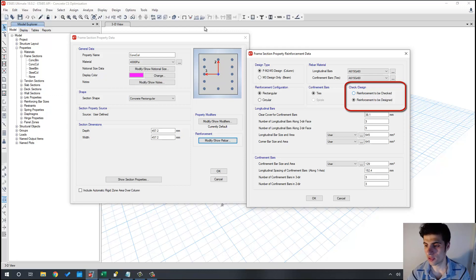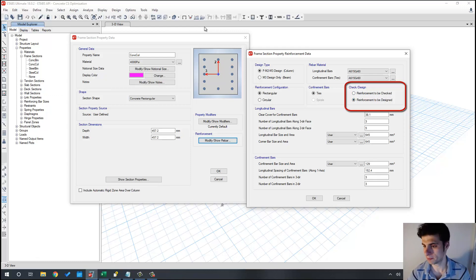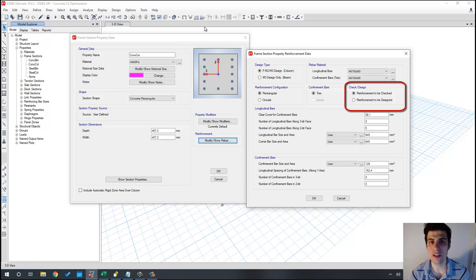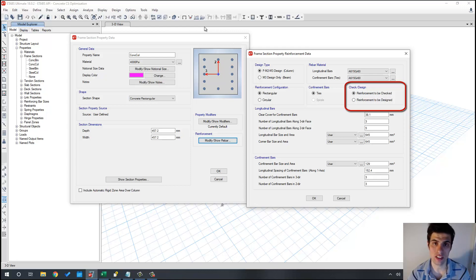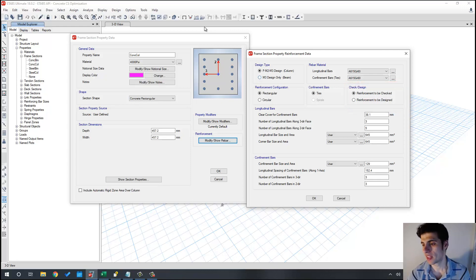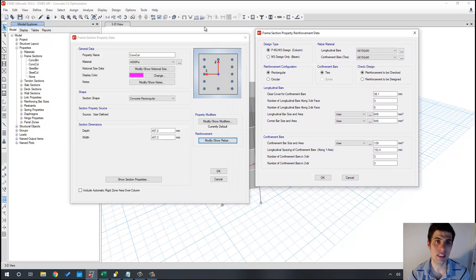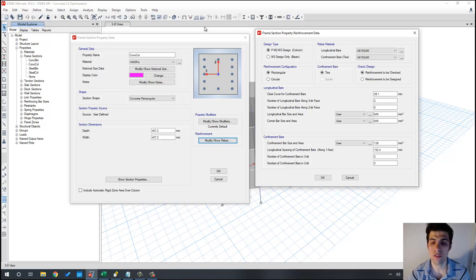I usually use reinforcement to be designed when dealing with beams, because you just get the square centimeters and decide the reinforcement. I usually use reinforcement to be checked when designing concrete columns, because columns typically have bending in two directions and it makes a difference where the rebar is actually located. In that case I want to provide ETABS with different cross-sections and let ETABS choose the optimal one for each case. That's what we are going to do with the API — automatically define different cross-sections with different rebar patterns so ETABS can automatically design our columns.